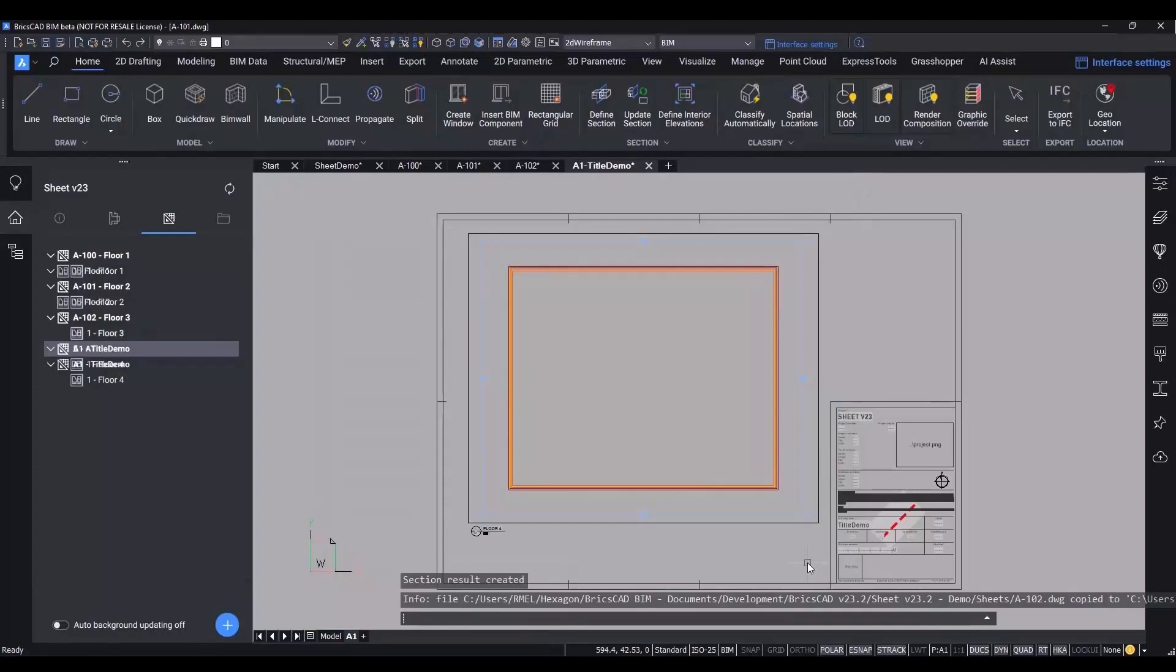At Bricsys, we're always working on new ways to make your BIM workflows easier, quicker and more efficient. In a flexible and familiar CAD package with BIM capabilities.